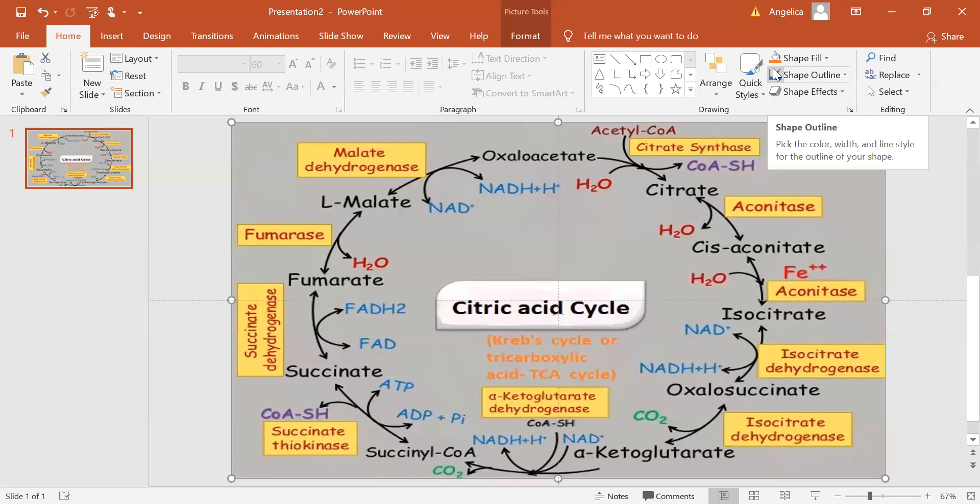Acetyl-CoA, along with two equivalents of water, are consumed by the citric acid cycle, producing two equivalents of carbon dioxide and one equivalent of HS-CoA.